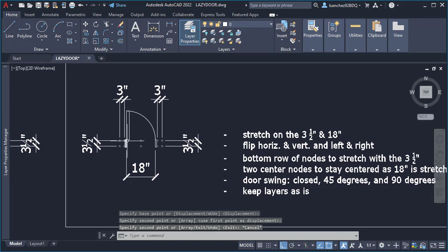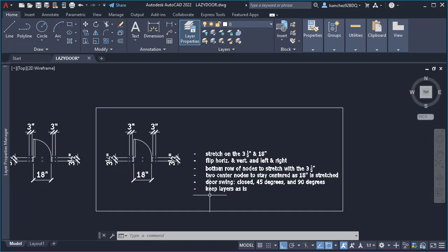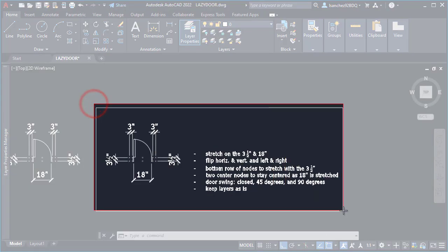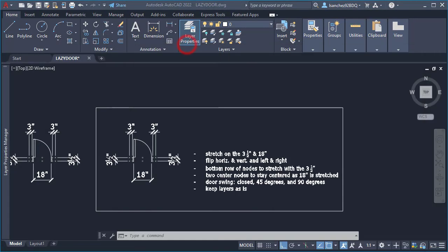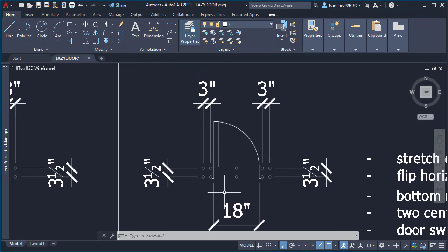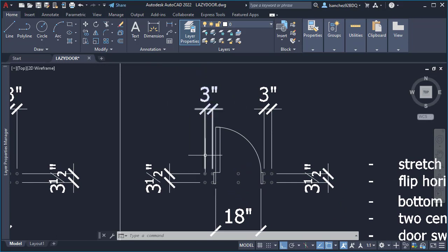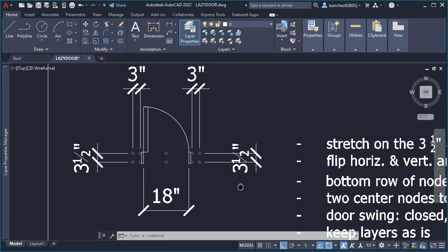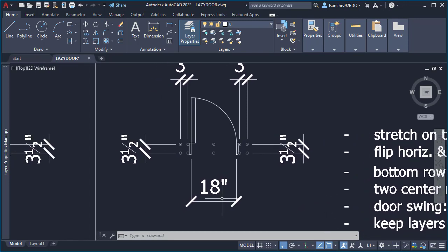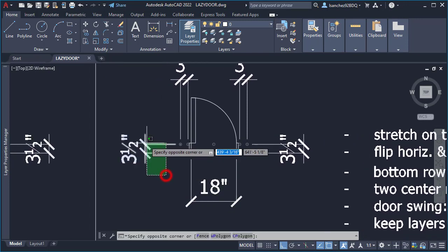The first thing I did was create a copy of his door and put it to the side as a backup. Then I proceeded to take a screenshot of his instructions to reference while creating the door, and went through the requirements — he wanted it to stretch on the three and a half inch side, the six, and the 18 inches.